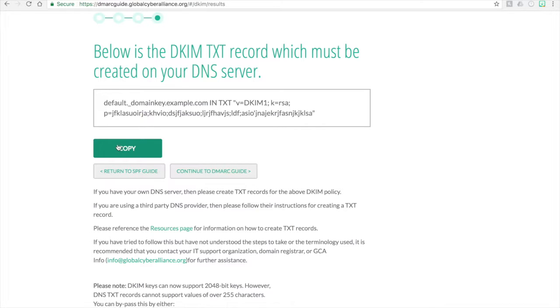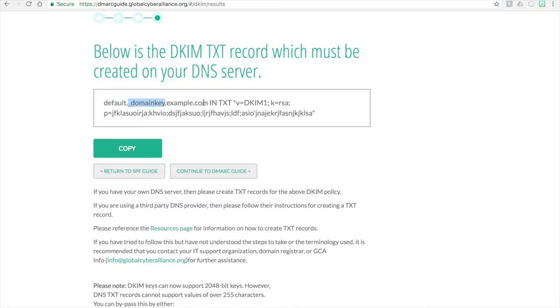One, the default here is again, that is your selector name. The DKIM string will always have underscore domain key as the second part. And then the remaining part is your domain. Then the information between the quotes is the value that you would implement for your TXT record.